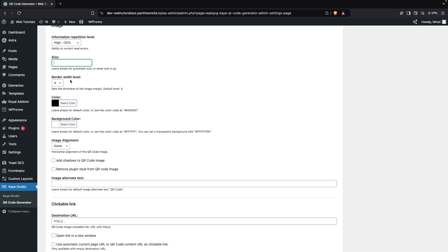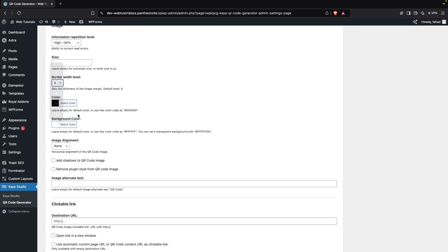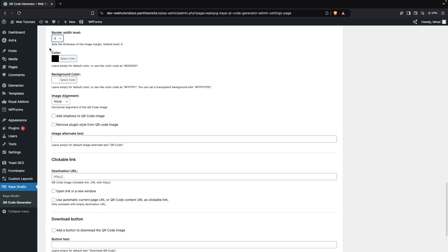Then we have the Border Width Level, so we can increase or decrease the border width from here. The default value is 4, and you can change the value anywhere from 1 to 10.